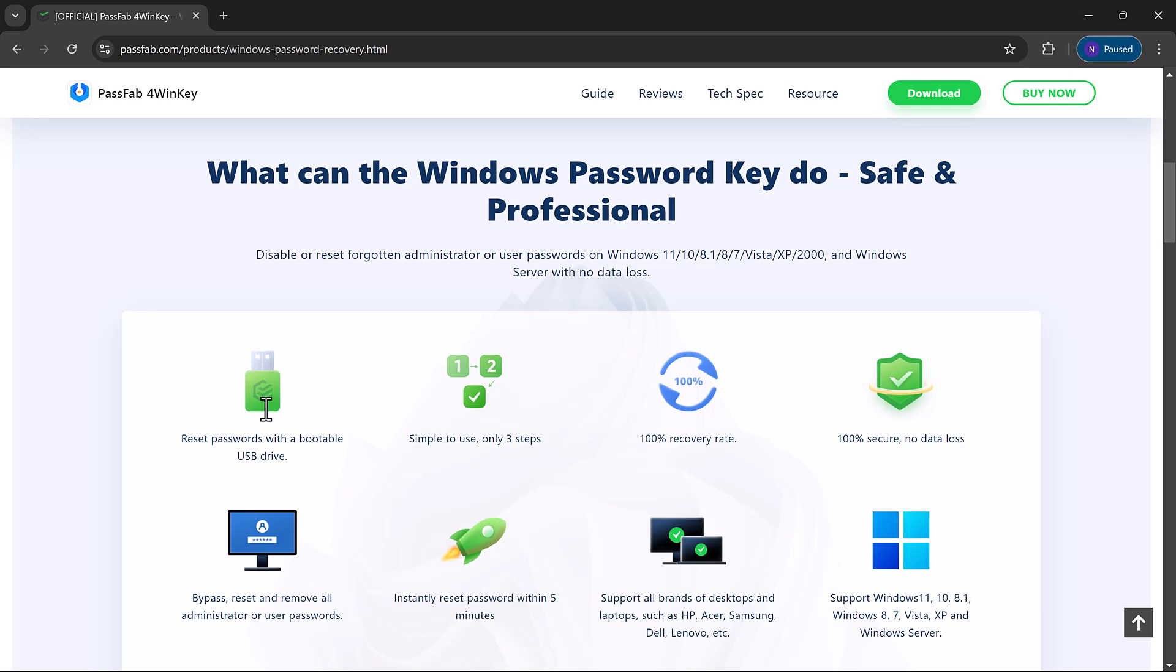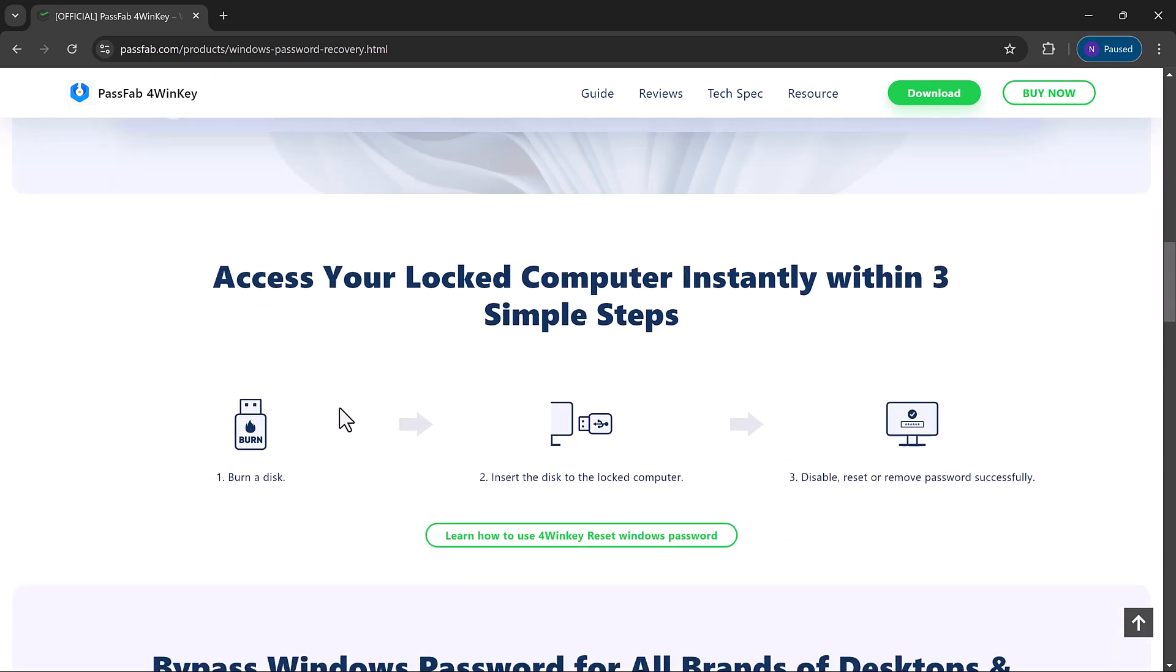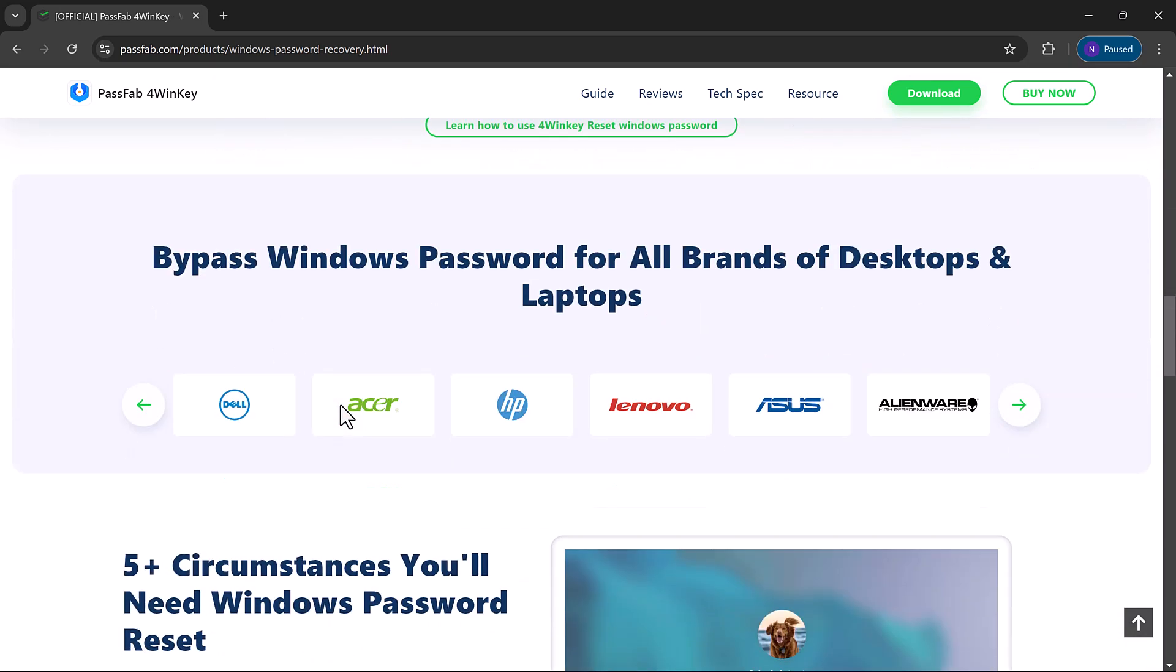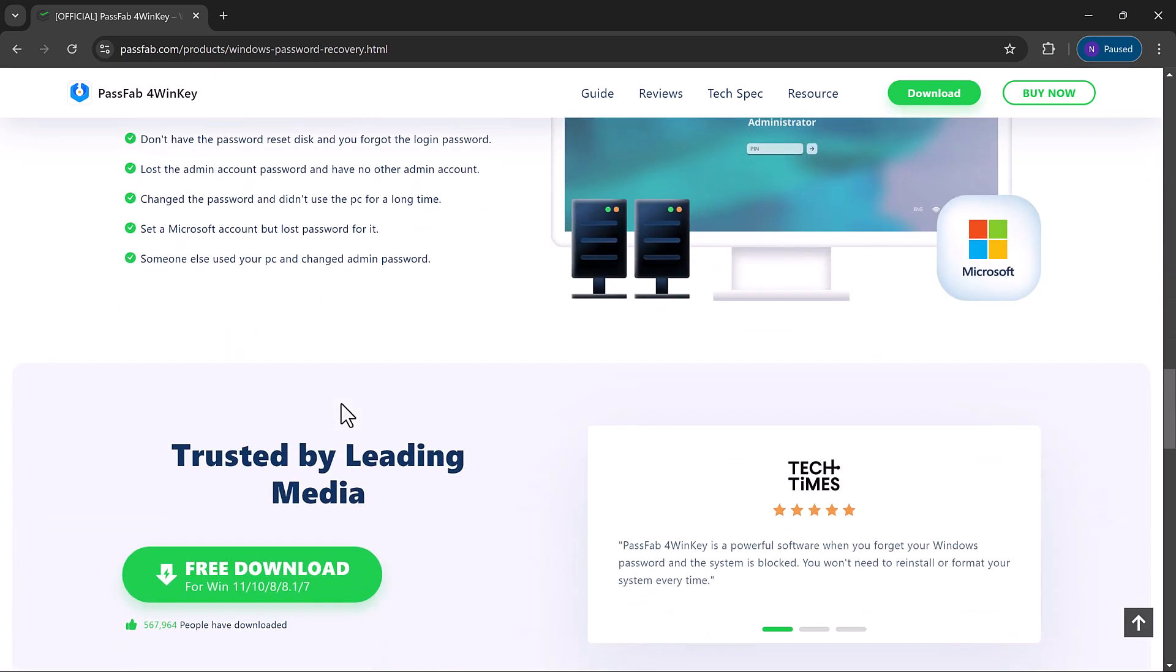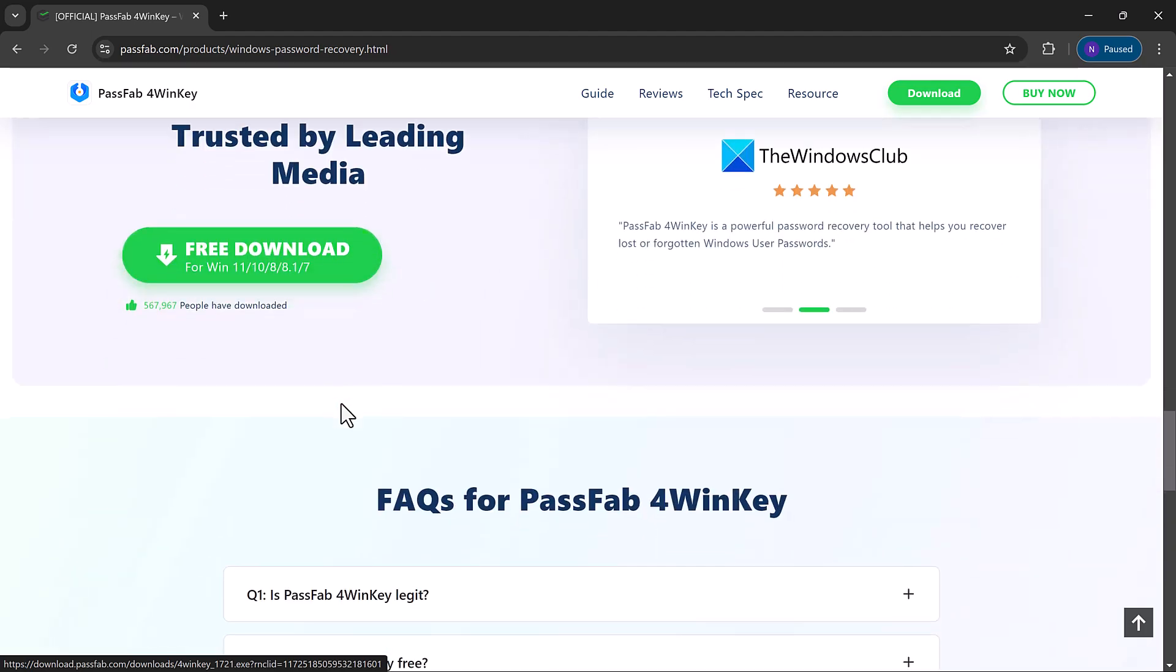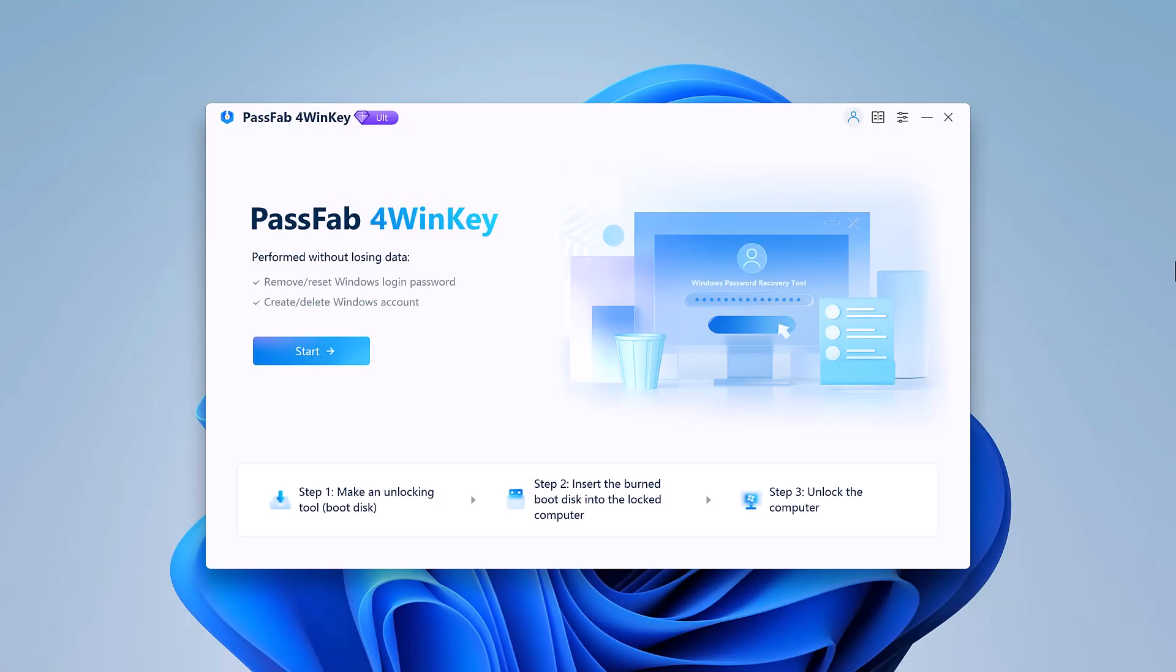First things first, head over to the PassFab website and download PassFab for WinKey. This tool is compatible with both Windows 10 and 11, so no worries there. Once downloaded, go ahead and install it on a different computer, since you're locked out of your own.